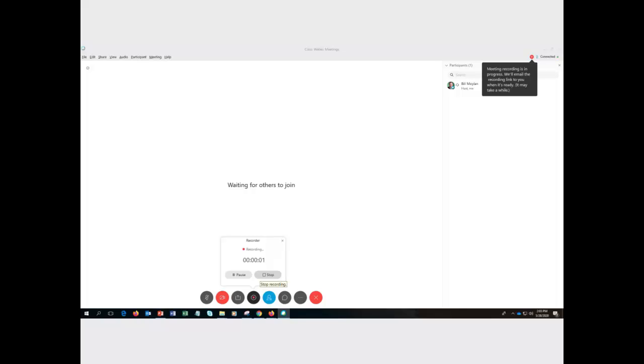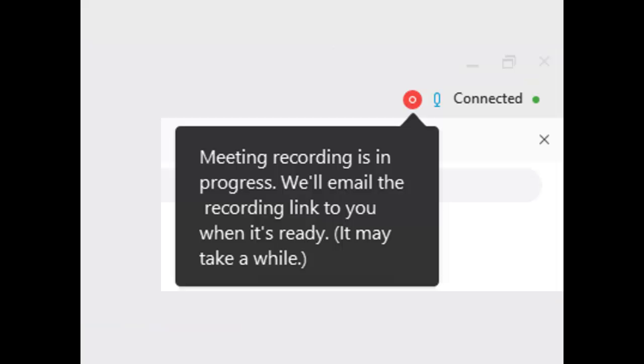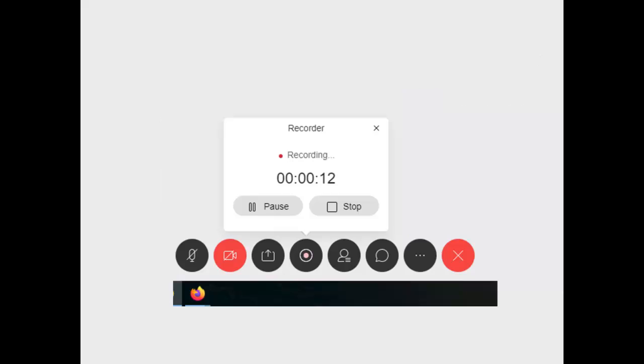Then you're going to see that meeting recording is in progress, we'll email you the recording link when it's ready. And so away you go. Here's a nice thing about it.